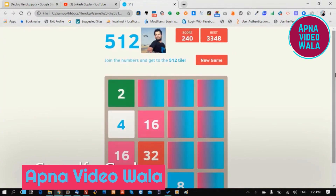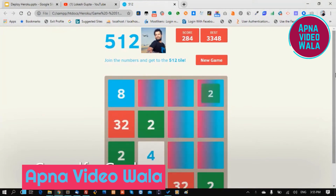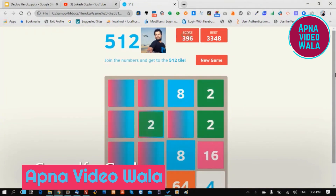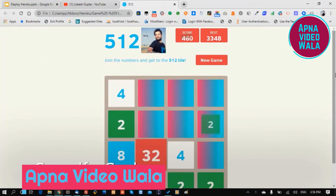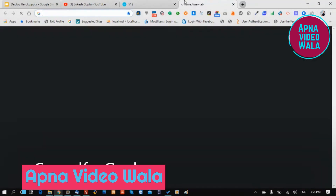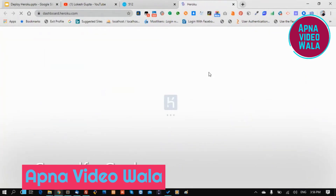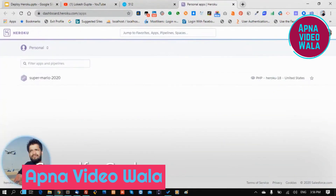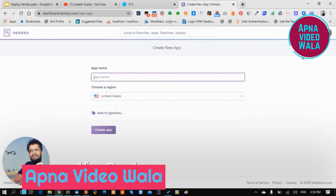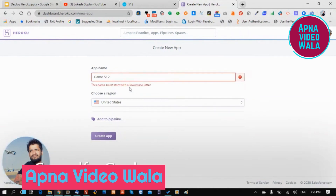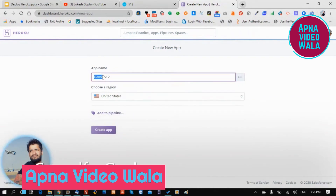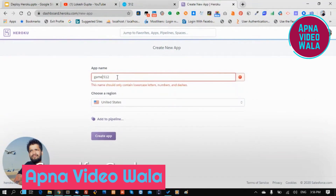You can first see this game here — now we want to deploy it, so let's start. Go to Heroku, log in, and create your first application. I have created an app called 'game152' — all letters are lowercase — then click 'Create App'.